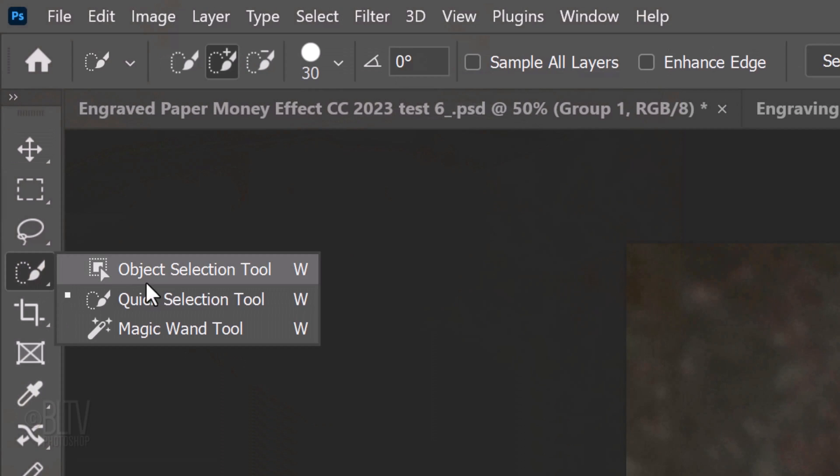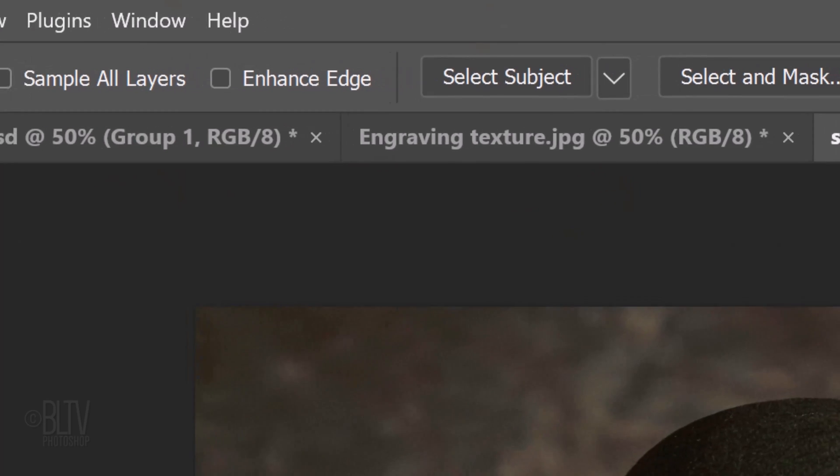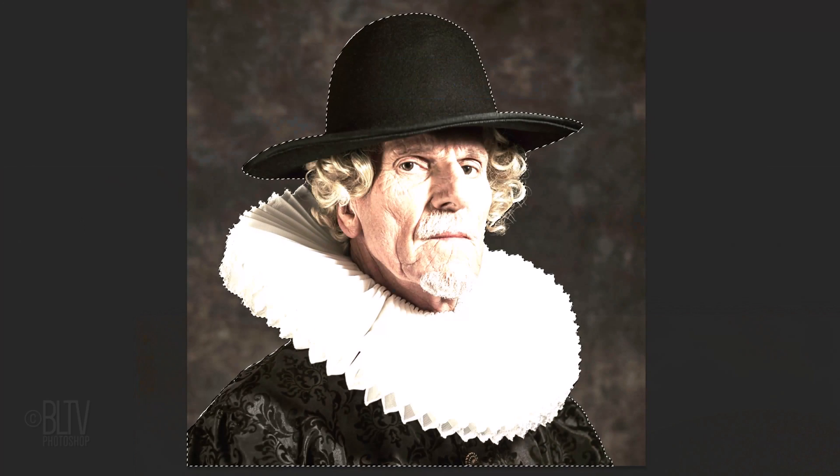Open the Quick Selection Tool. If you're using CC 2018 or later, click the Select Subject button, which automatically selects your subject.